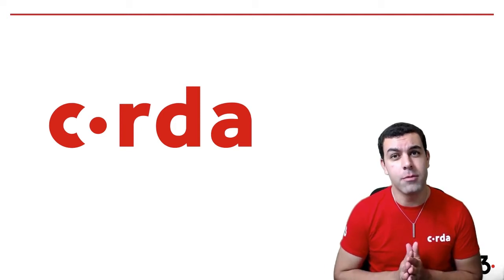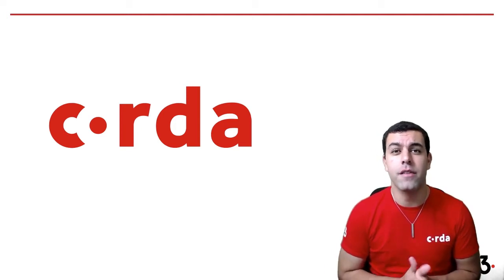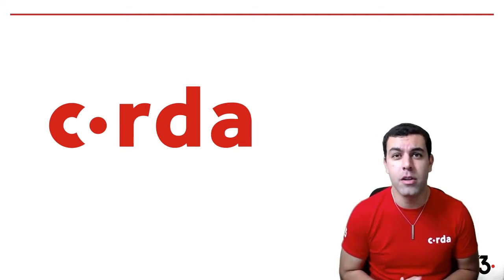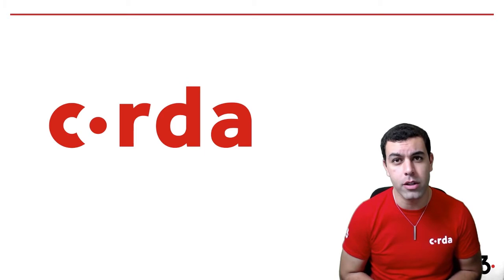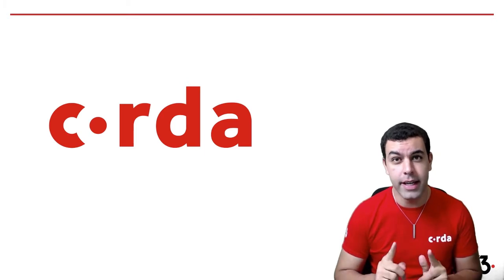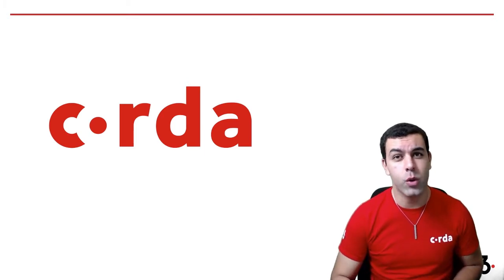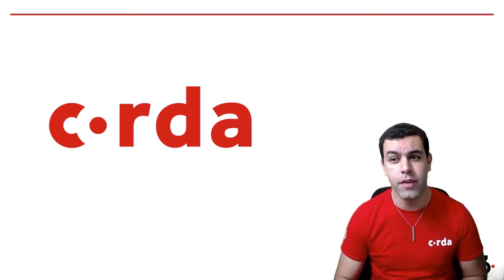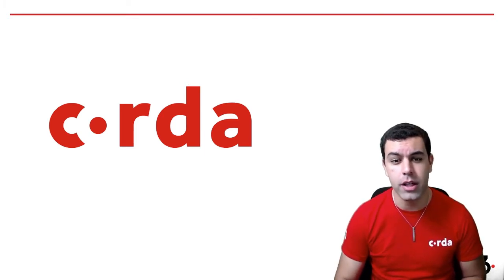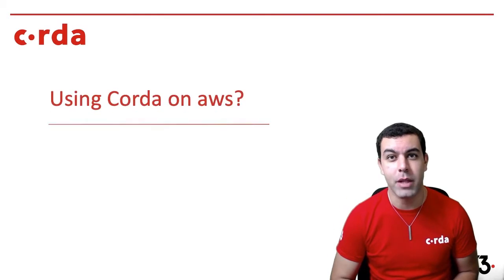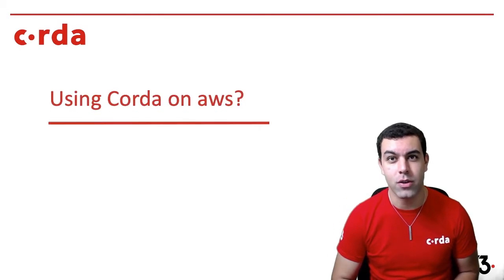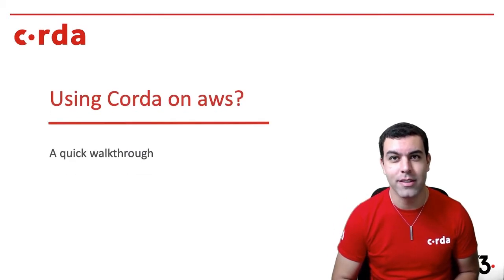Hey everyone, my name is David Awad, one of the developer evangelists here at R3 working on Corda. Today I'm going to give you a quick tutorial of how to get started on AWS in five minutes. So let's get started.